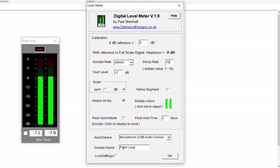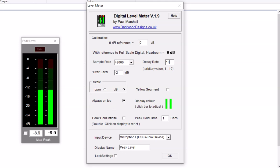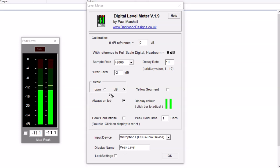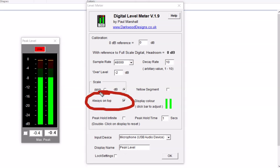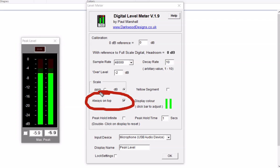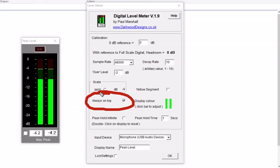I like the 'always on top' function. I check that box right here, and that means no matter what window or program I have running, this will always be on top of it so I can see it. Now you're probably thinking, well why would I need to do this?